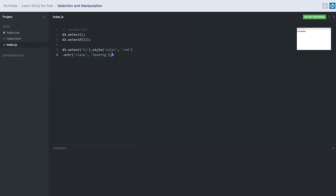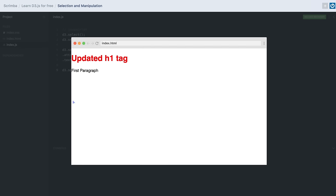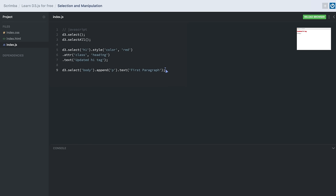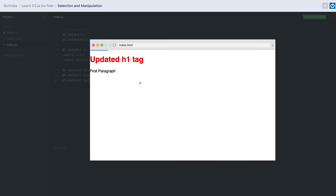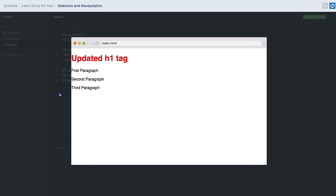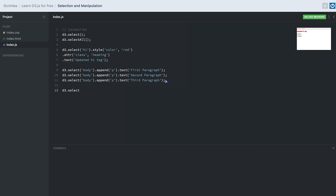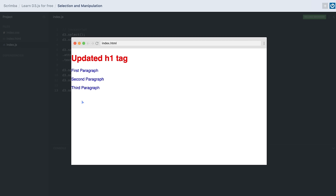We can also update the text of our selected element using the .text() method. If we want to append DOM elements, we can use the .append() method — for example, we can select our body element and append a paragraph tag, giving it a text of 'first paragraph'. After saving, the paragraph has been appended to our DOM. Let's add a couple more paragraphs, save, and now we have three paragraphs. Let's select all of them using d3.selectAll and give them a style of color blue — and we can see that the color has been updated.